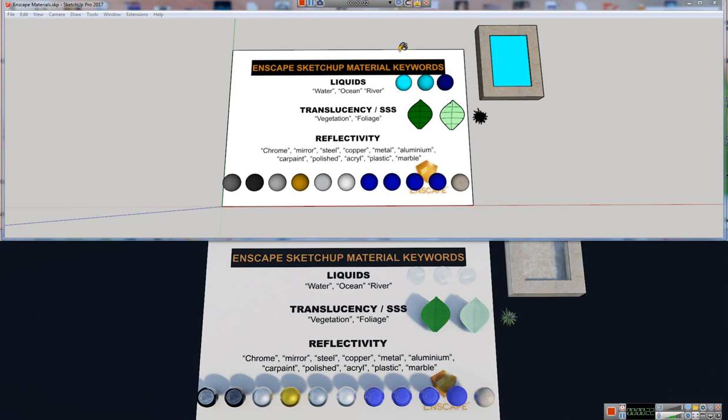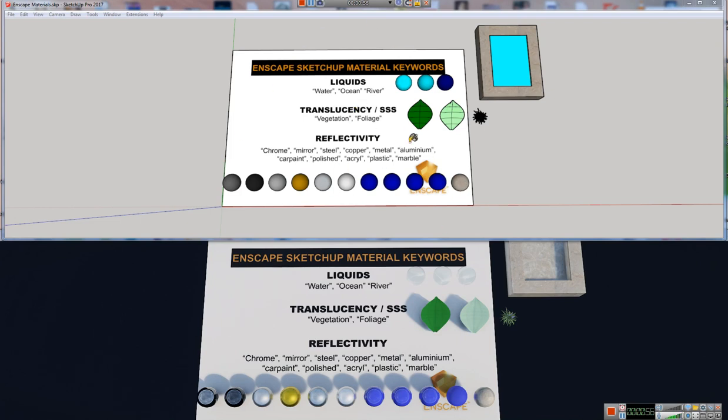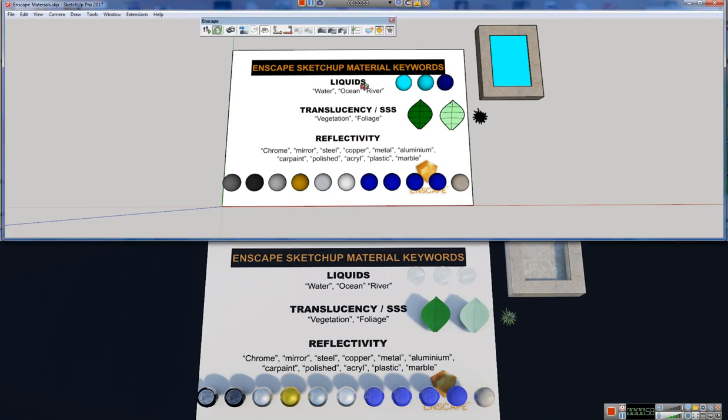The way that it works in Enscape, everything is controlled based on keywords, and what this means is that when we're in SketchUp, when we name our materials for any object in the scene, if our material name has any one of these keywords in it, it will take on the look of that keyword. So right now, these are the keywords that Enscape is programmed for, and I'm sure there's going to be quite a few more as the development continues. But for now, let's go through the ones that are available.